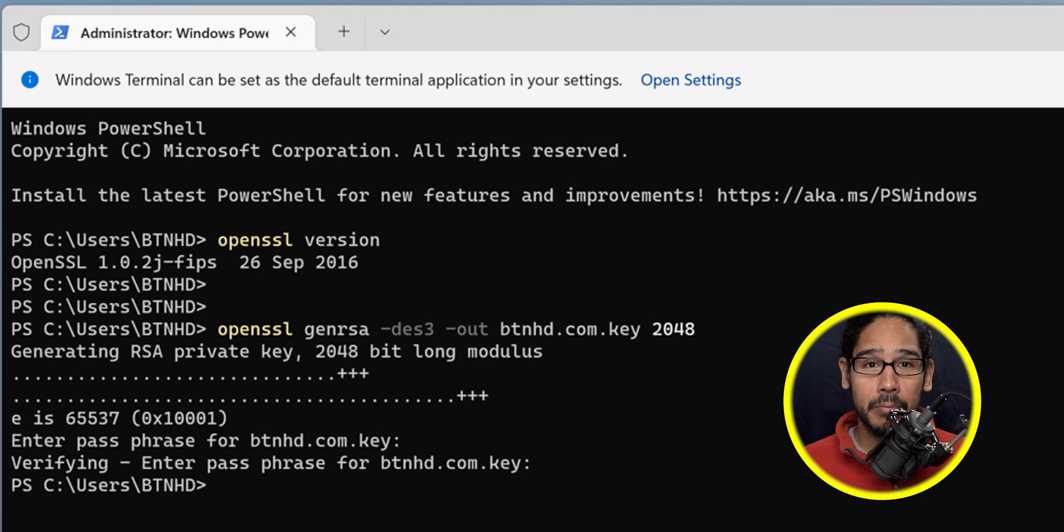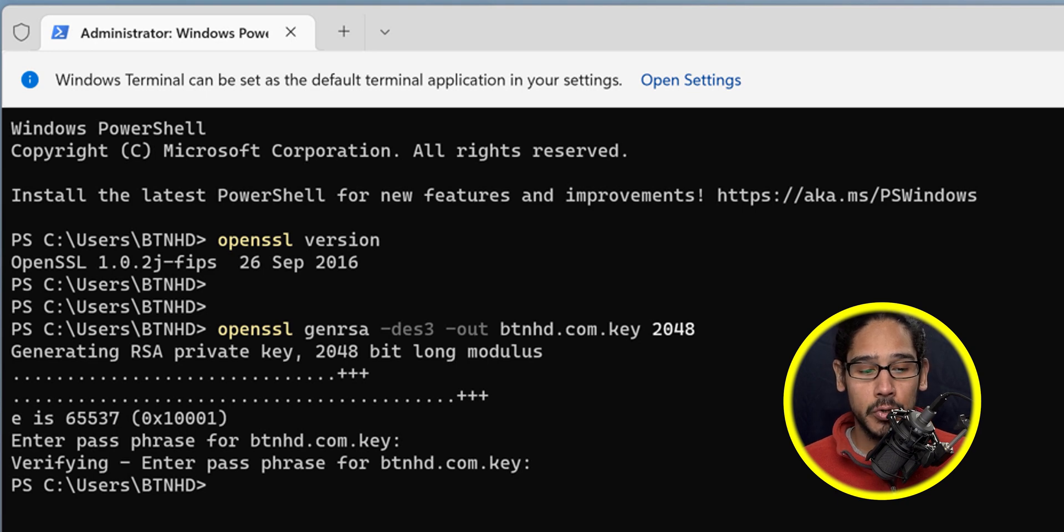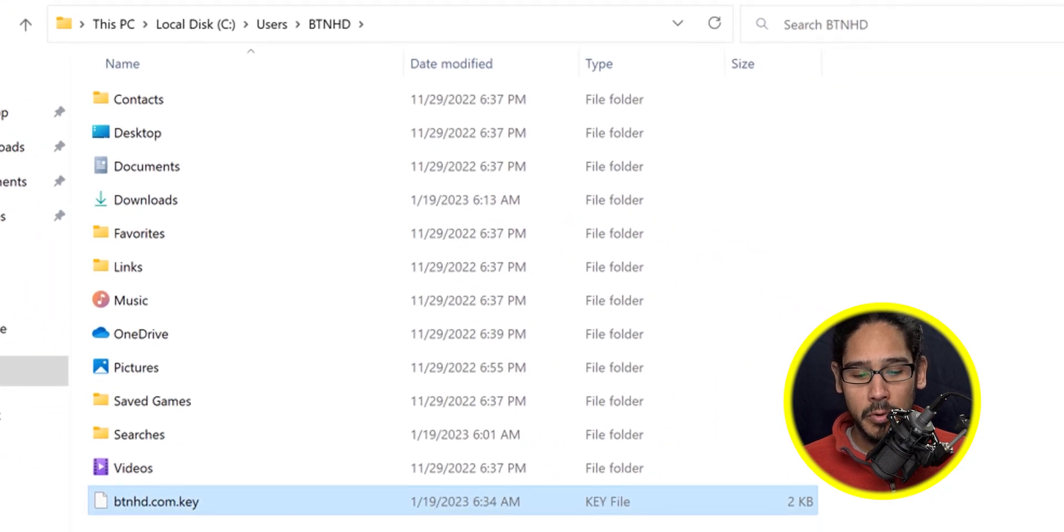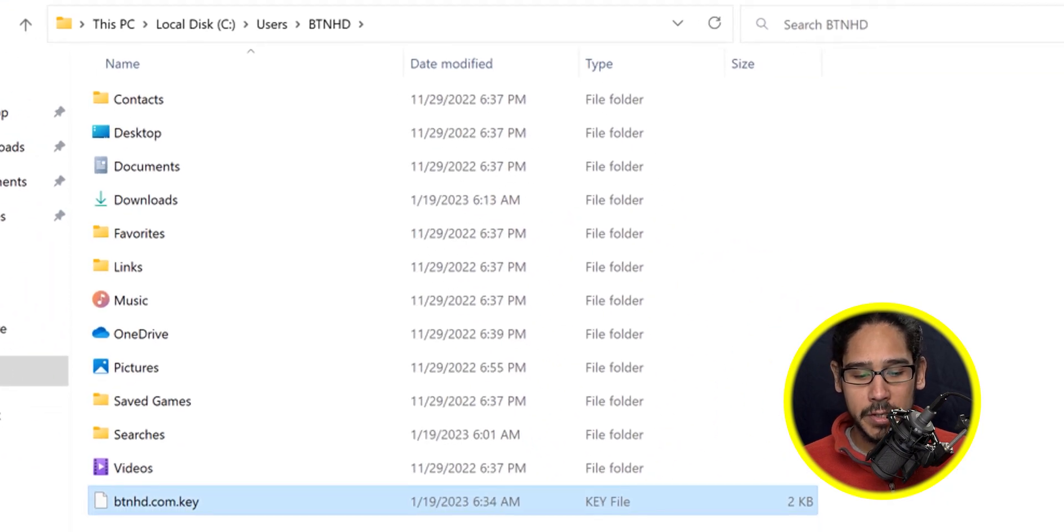This particular private key was dropped into my user profile. If you open up your user profile, you're going to see your private key.